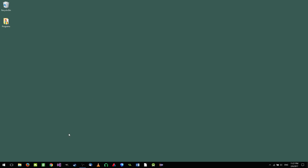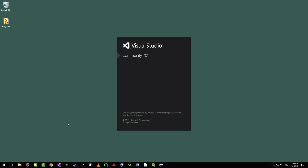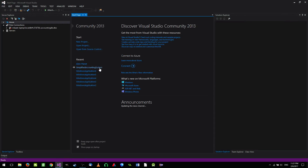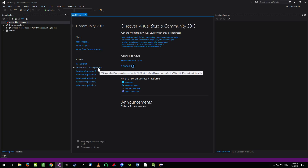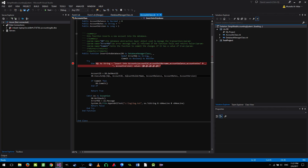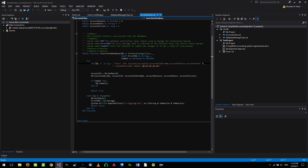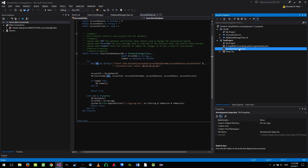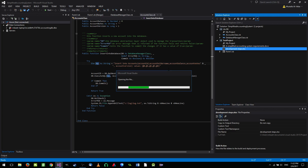Hello and welcome back to another VB.NET tutorial. We are continuing our simplified accounting system, and this is video number five. In the last video, we created the accounts class and were able to add accounts into the database using the insert into database function. We've finished about 25% of the project.